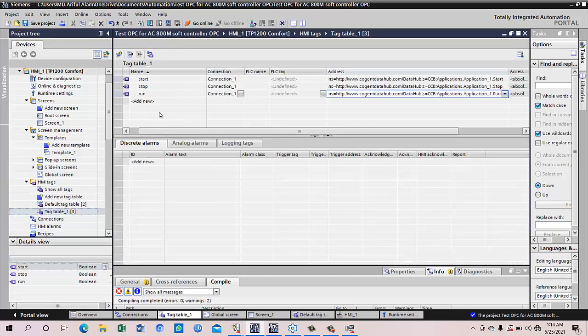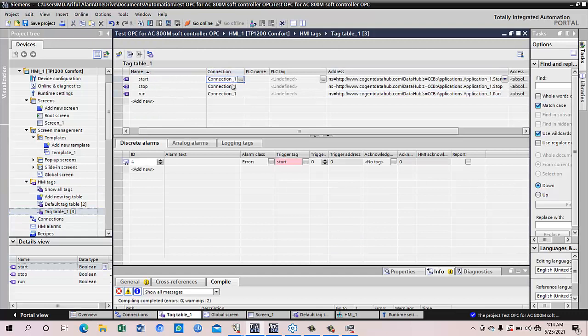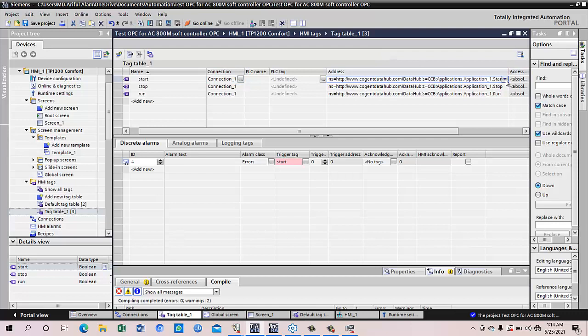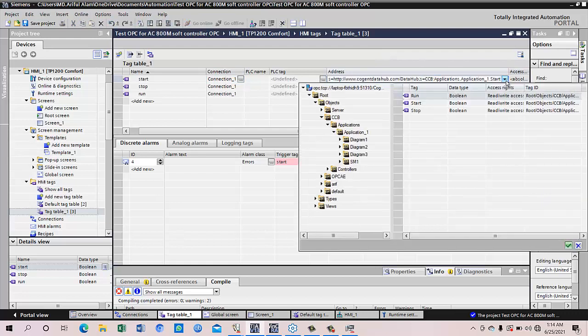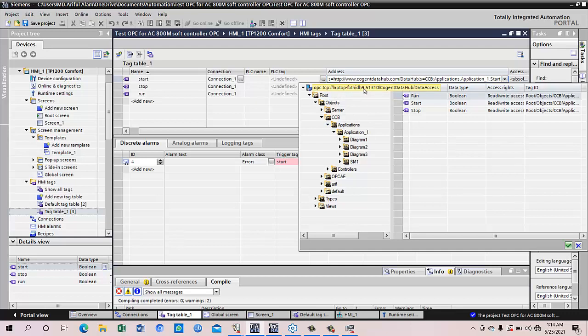The tag table here, we can see the connection and also if the address you can see we can give this. You can see OPC TCP IP. This is the OPC URL which you copied and from the root we can see we can select this item here.